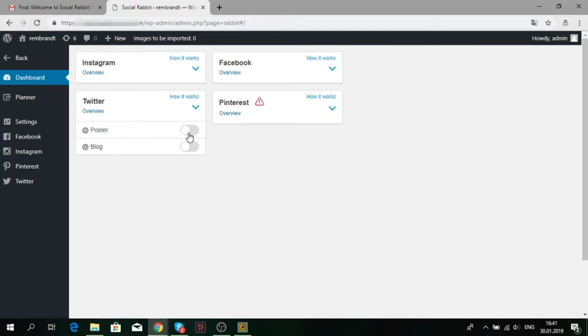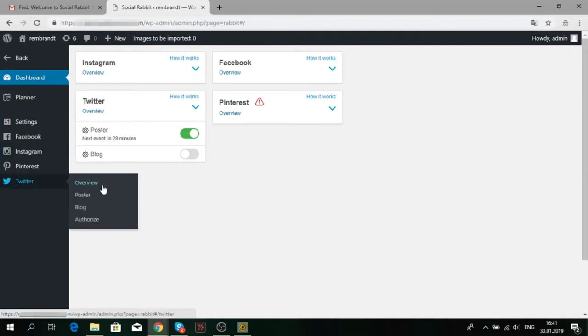First, go to SocialRabbit's dashboard. Here you can activate the Poster tool. To set it up, find the Twitter section in the left sidebar. Click it and select Poster.